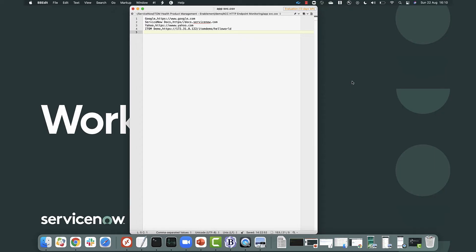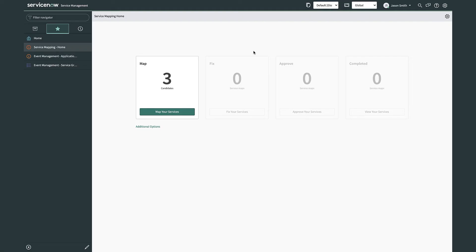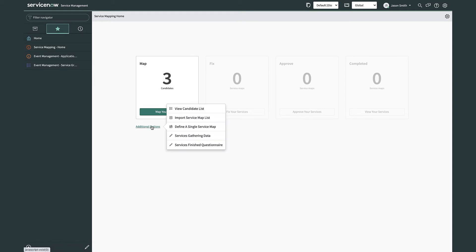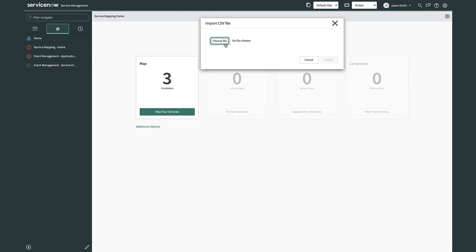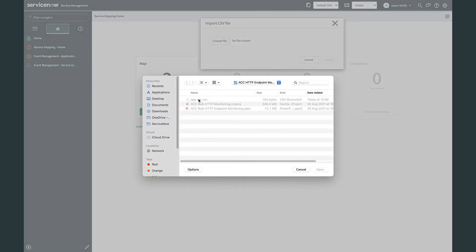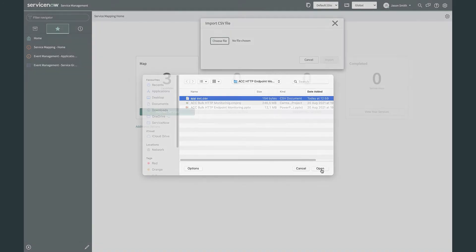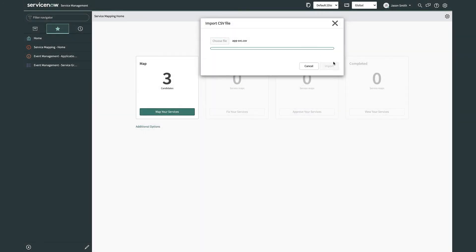For this demo I'm going to show you how to bulk import service URLs for monitoring. It's really simple — you just need a CSV file with the name of the service and the identifying HTTP URL. Once I've got that list created, I need to import it into ServiceNow. Very simple: go to the service mapping home page, click on additional options, and then import service map list. There's my list — and then import.